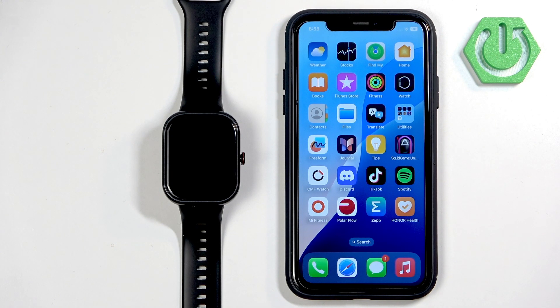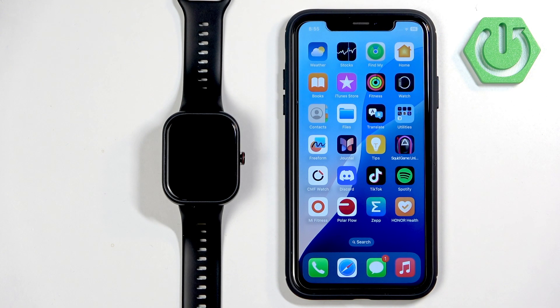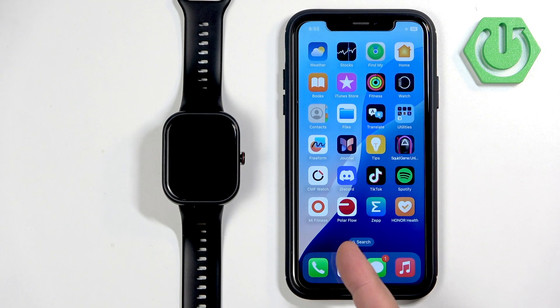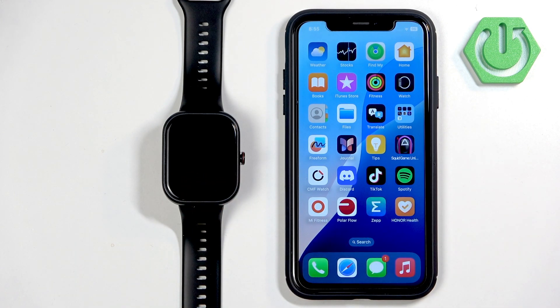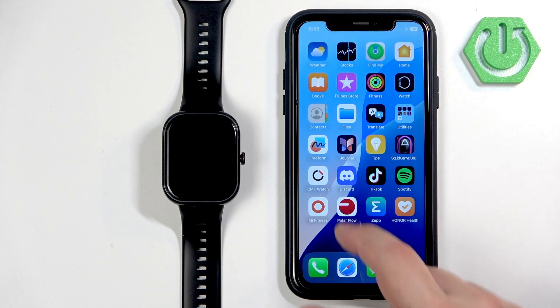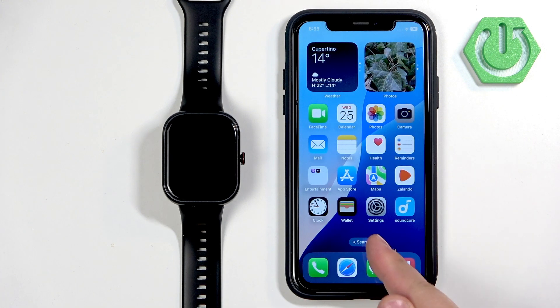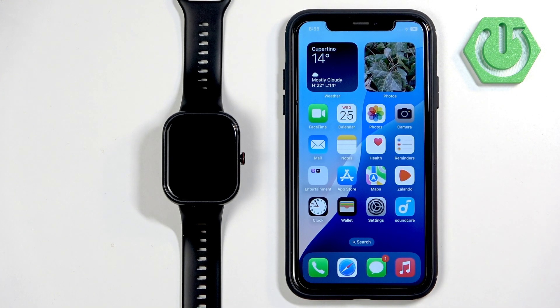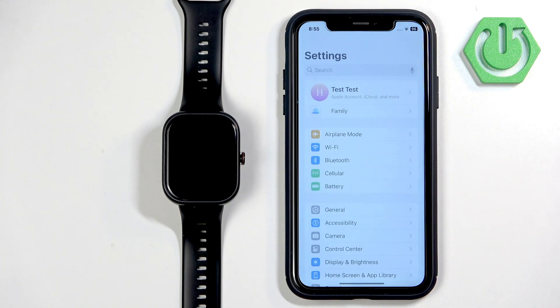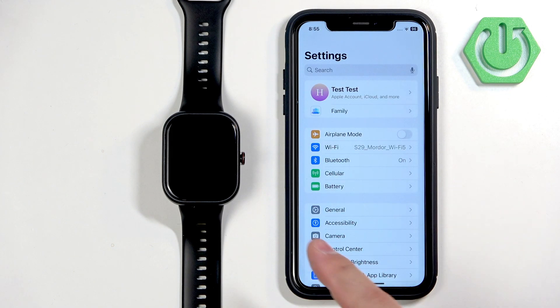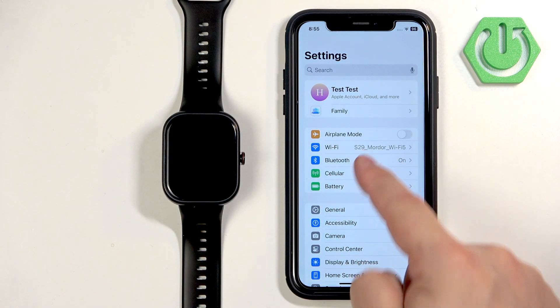Now we need to make sure that the required permissions are allowed for the iPhone and the Honor Health application to send the notifications to your watch. To do that we need to find the Settings icon and tap on it. In Settings we need to find Bluetooth option and select it.